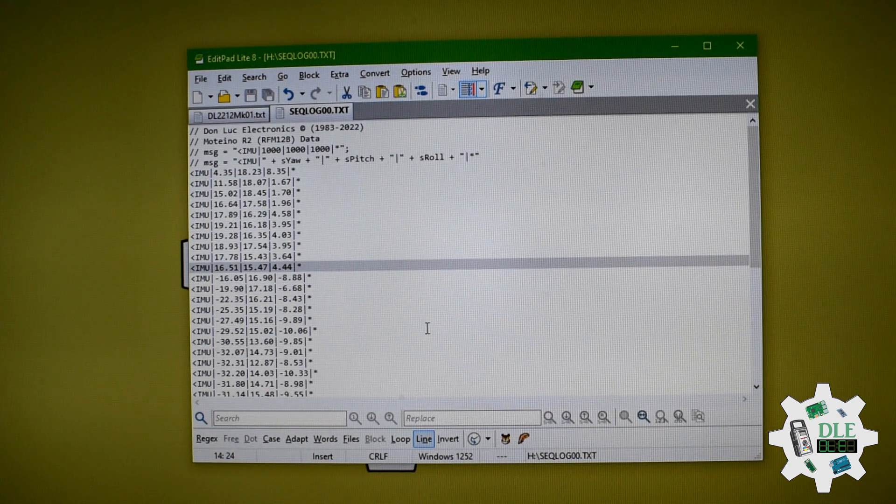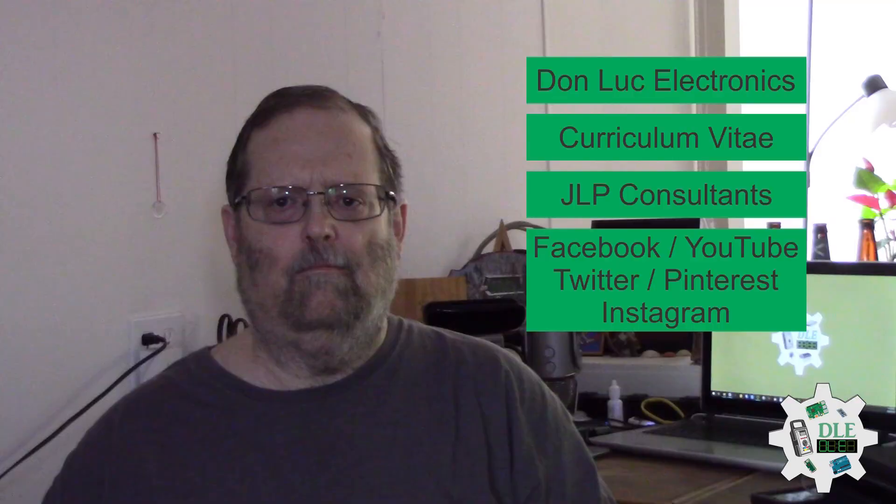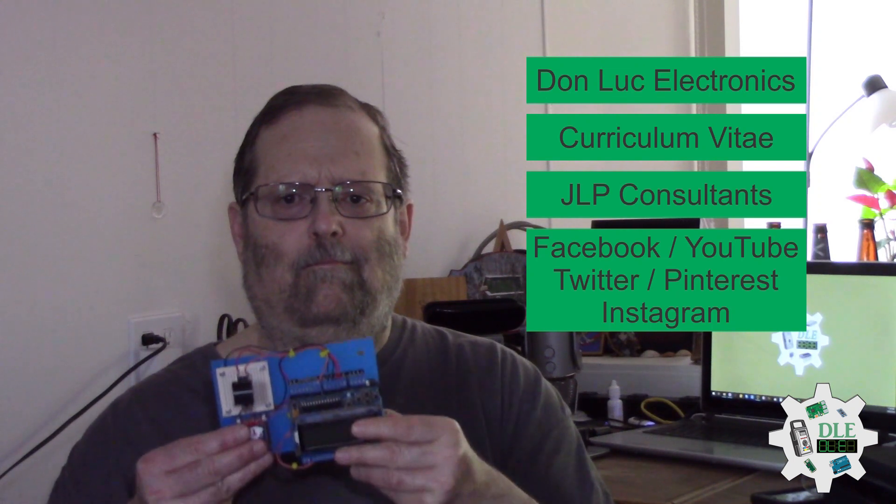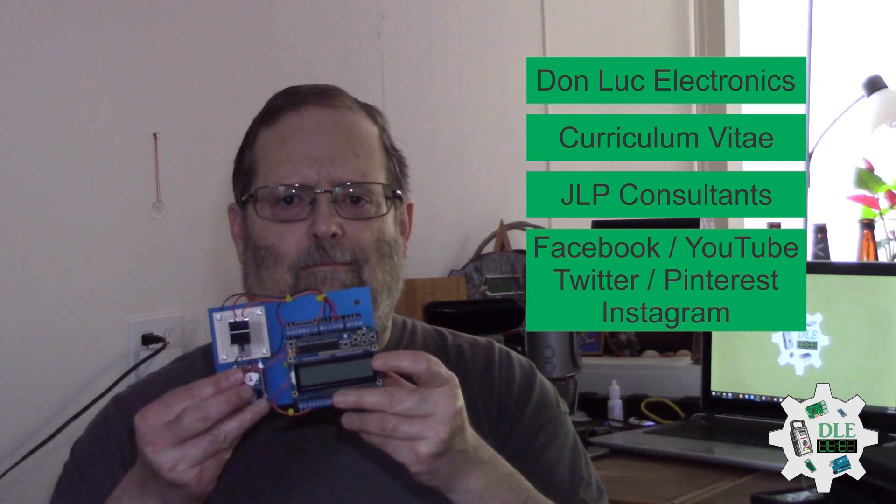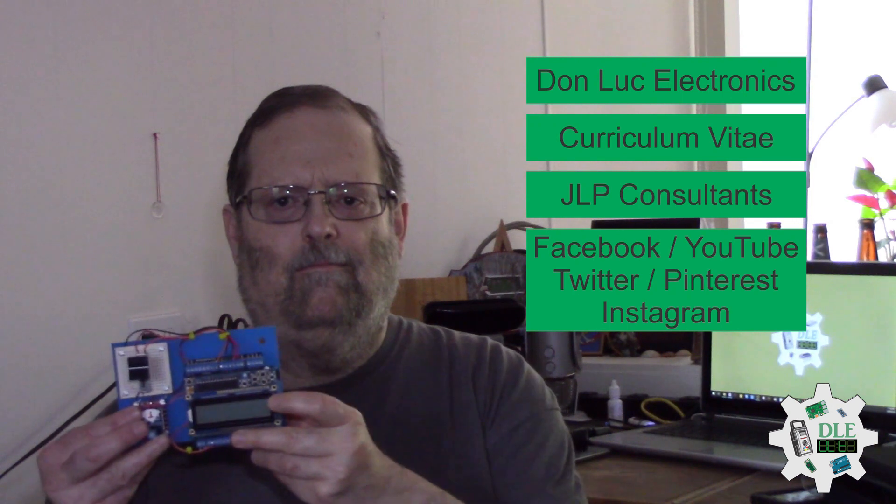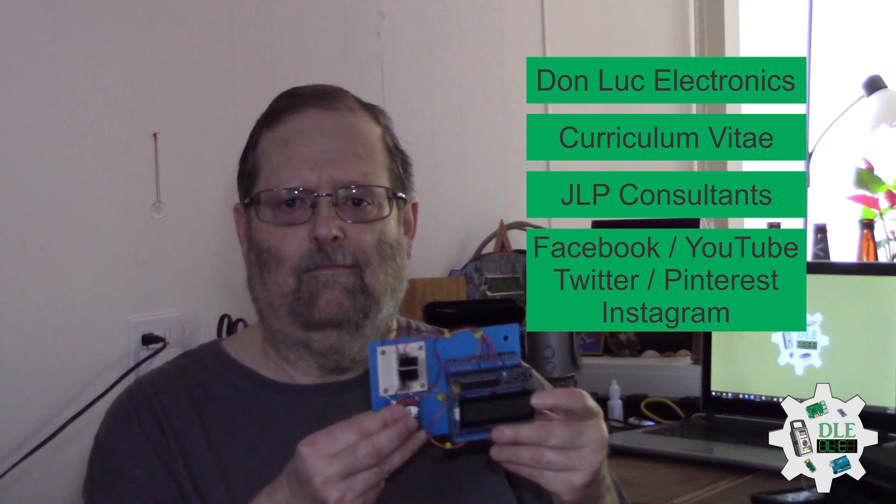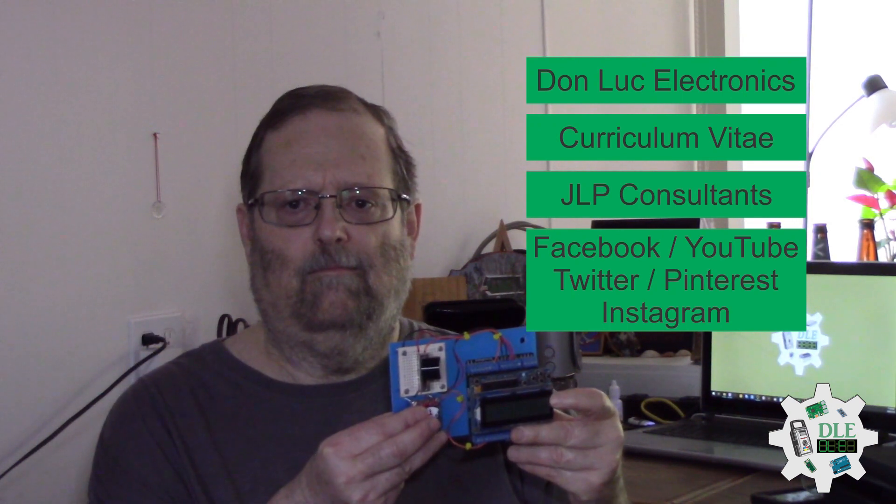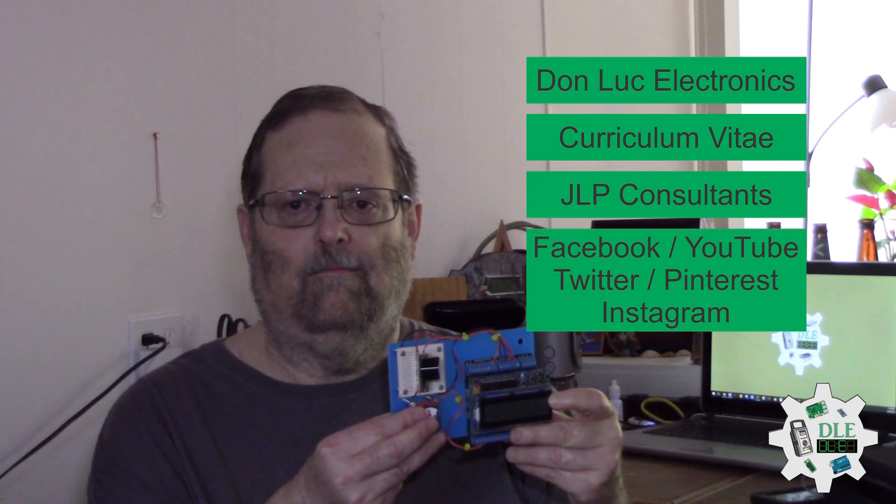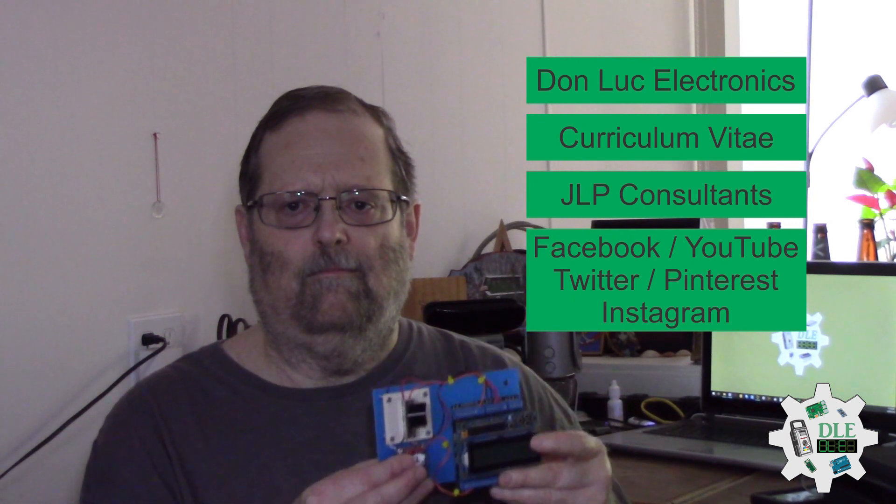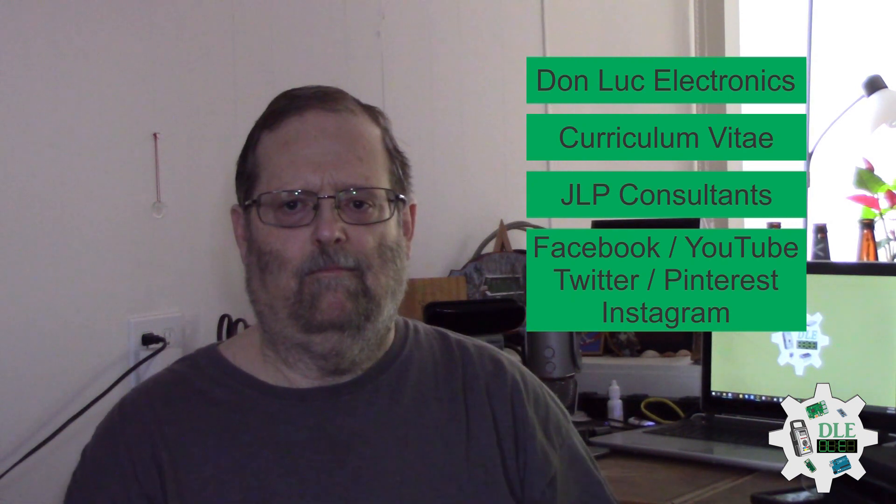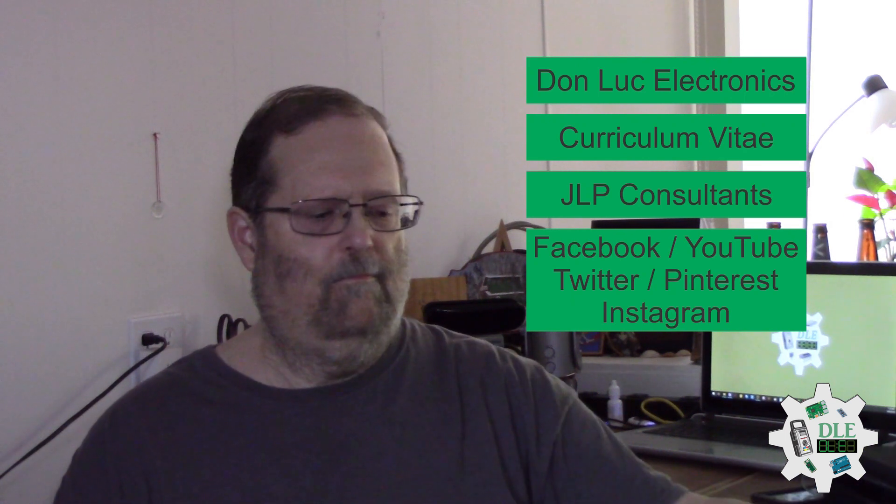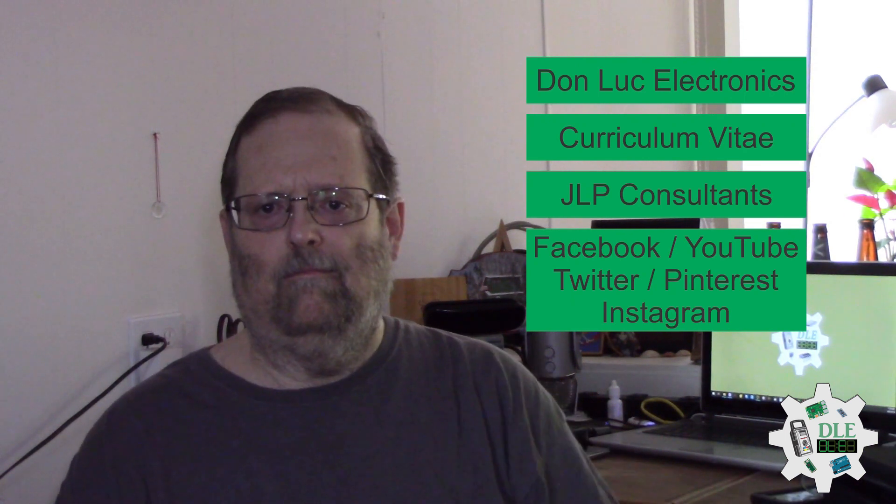Bye-bye. Don Luc Electronics, https://www.jlpconsultants.com, JLP Consultants, Facebook, YouTube, Twitter, Pinterest, Instagram, www.jlpconsultants.com.